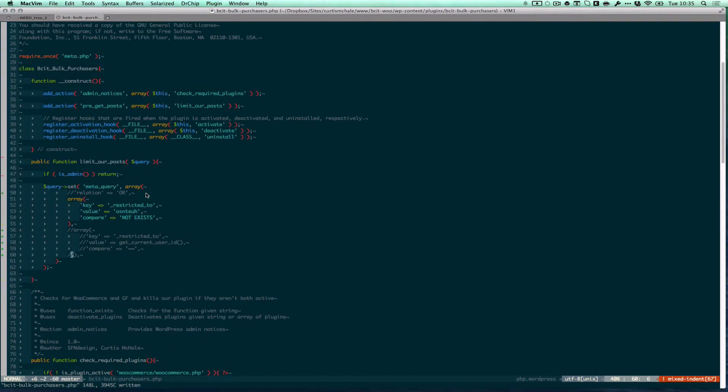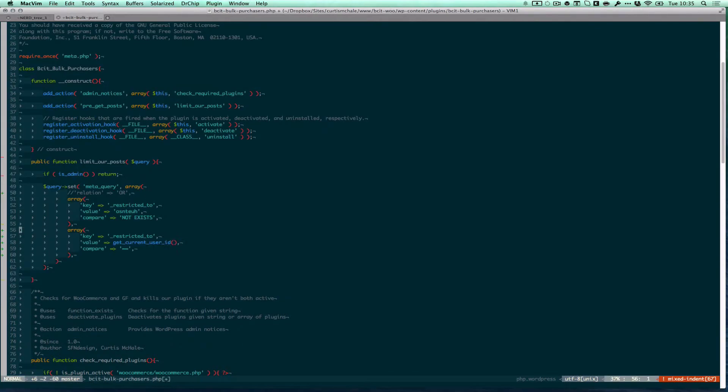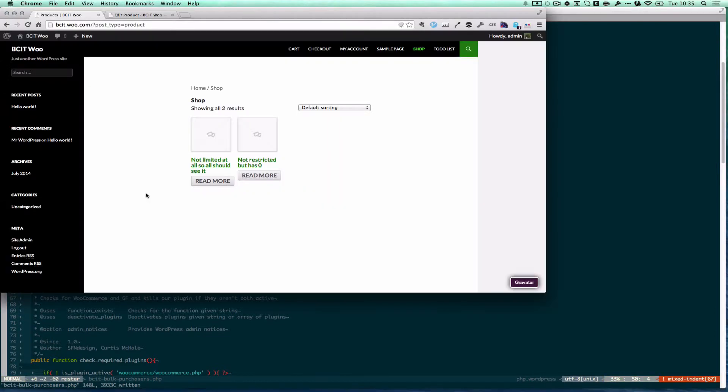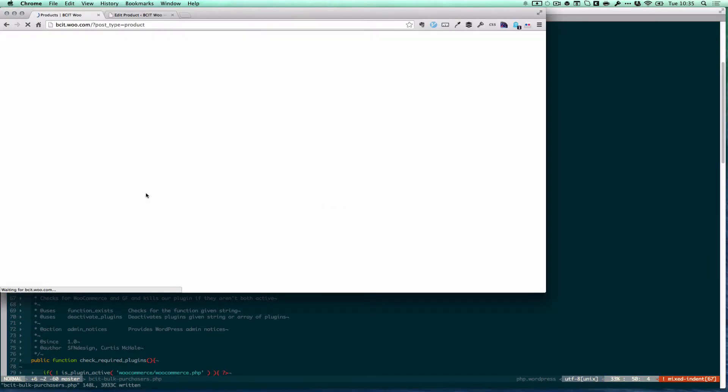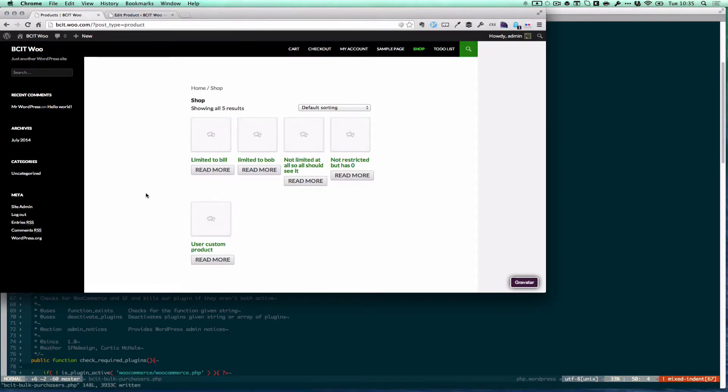But I can't get them all. I'll show you again. I'm not getting them all. Now I get all posts. That's not what I want because I can see posts that are limited to other users. So what do we do?